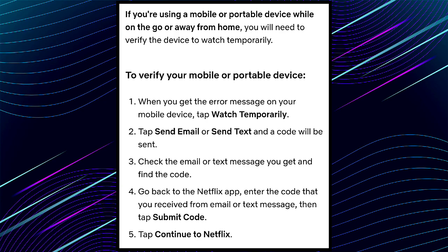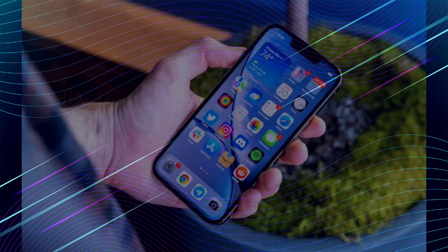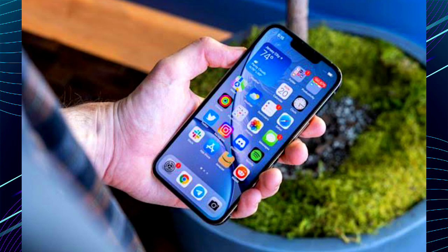These are the steps to verify your mobile or portable device, and these are all the solutions for the Netflix household problem. If you guys are having any other problem with your Netflix, comment and I will try to solve your problem. I hope you understand what I said in this video.